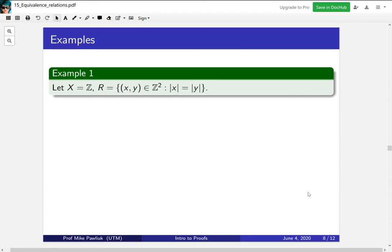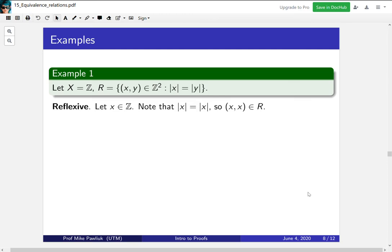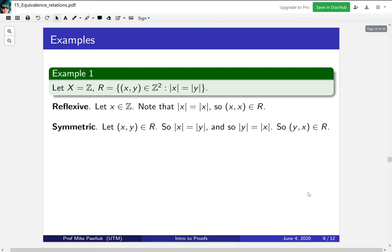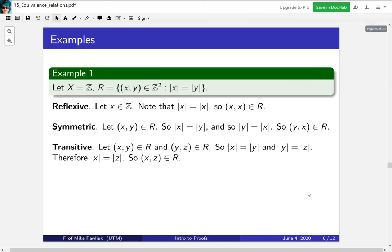Now let's look at some examples. Let X be the integers and the relation be all (x, y) such that |x| = |y|. This is reflexive because |x| = |x| for anything. This is symmetric because if |x| = |y| then of course |y| = |x|. And it's transitive for basically the same reason — this proof isn't particularly interesting; there's no deep idea going on, everything just works.